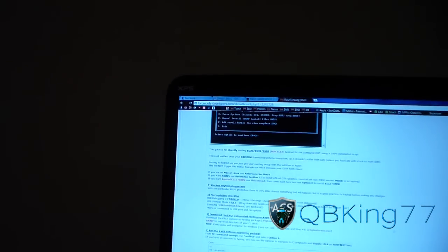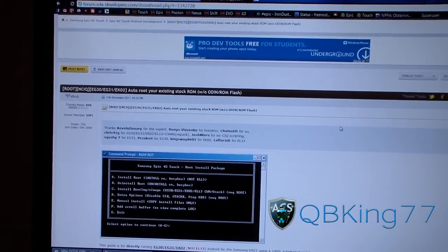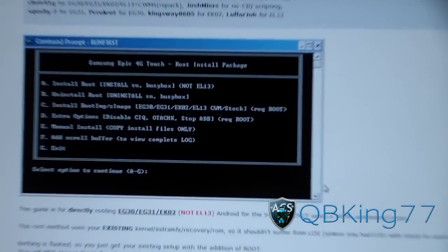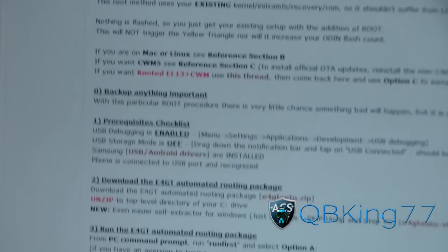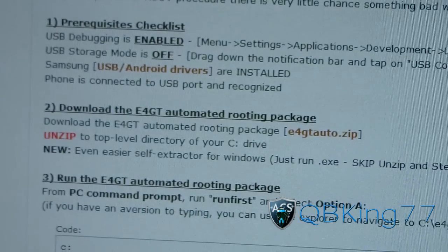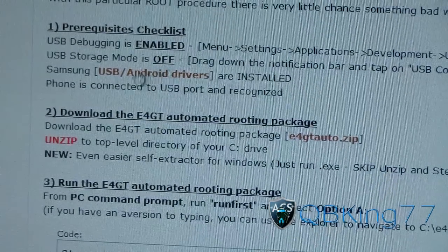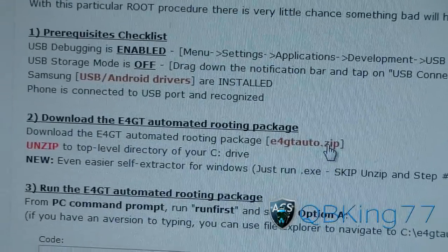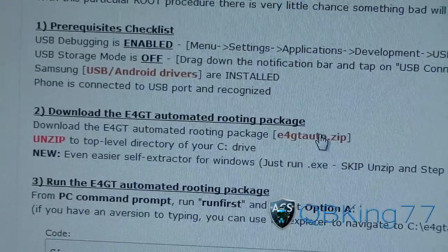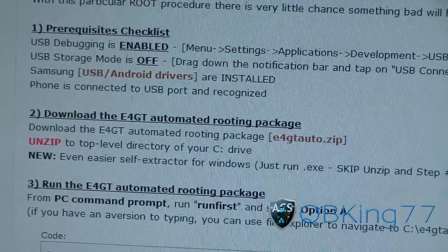Click on the link in the description of the video — it takes you to this site. Thanks and shout out to SF Hub for doing this for us. Scroll down: since you already went through the root process you should have all these files, but in case you don't, here are the drivers — make sure you download and install the drivers.